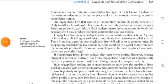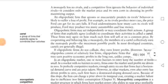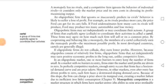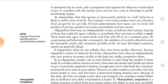Next is the definition of cartel. A cartel is a group of firms that explicitly agree to coordinate their activities. We have seen game theory in the chapter. There are two or four firms in the market which are suppliers or sellers. What do they do? They agree with each other — collusion — meaning they meet and deal with each other about the market.